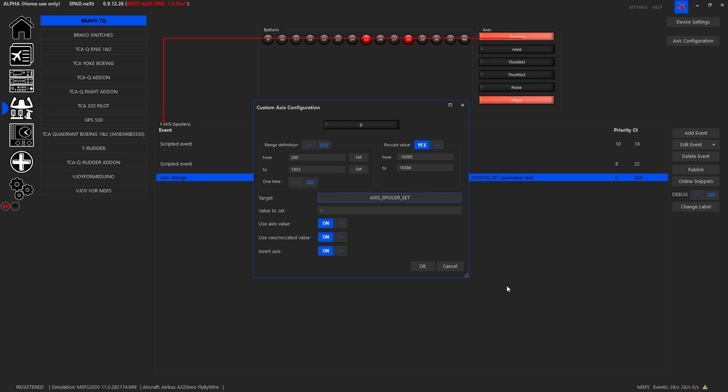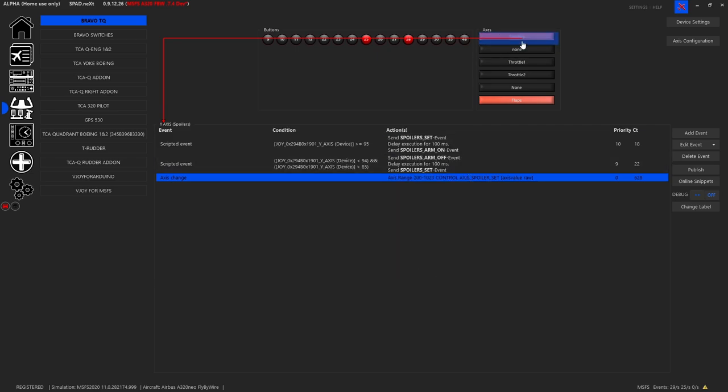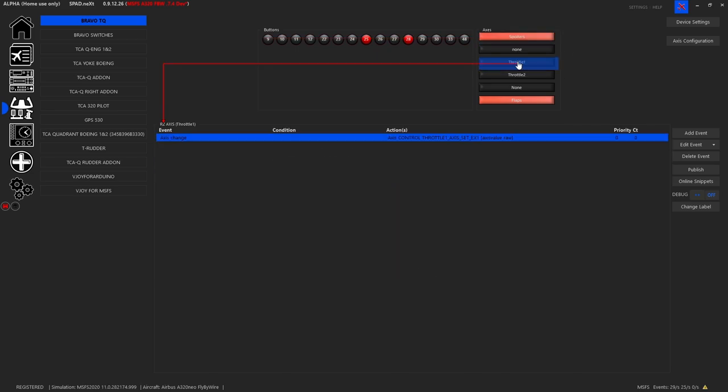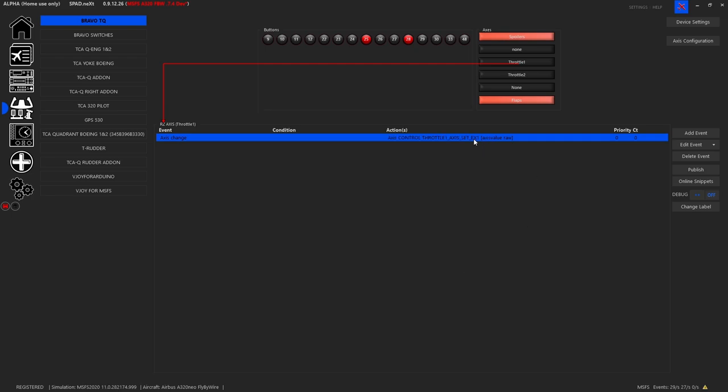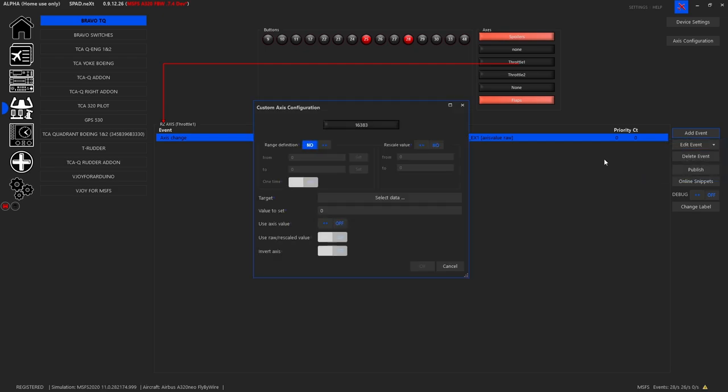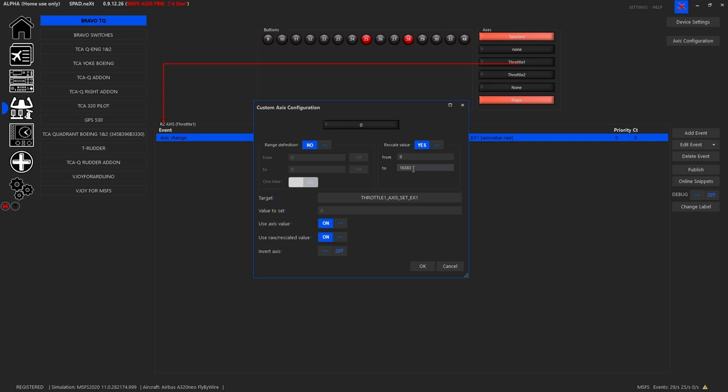For throttle number one, since everything is now handled by the fly pad, which we're going to cover in a moment, all we do is set up a custom event because we need this axis 1. So add event, custom axis, all right, and that gets us this dialog box. So you'll see that I set up a range definition of no, because all I want to do is rescale the value from 0 to 16383. We're going to use throttle one axis. We are using the axis value, but we're using the rescaled value, so that is selected on.